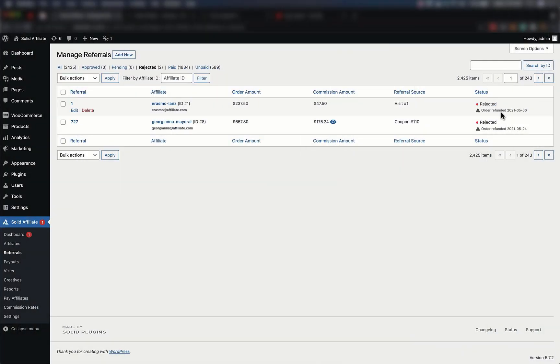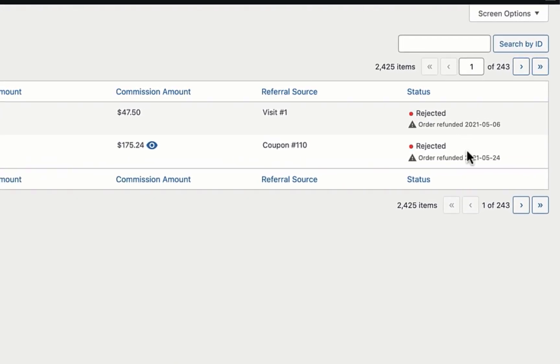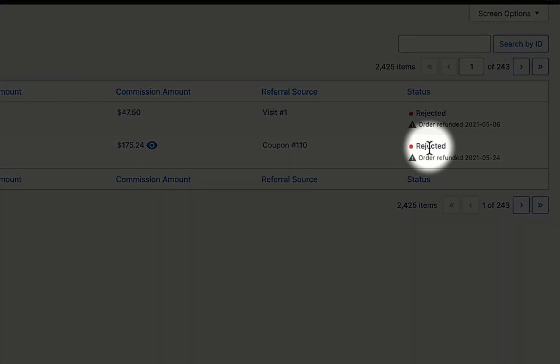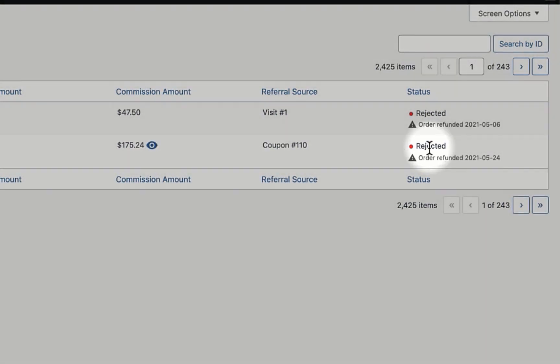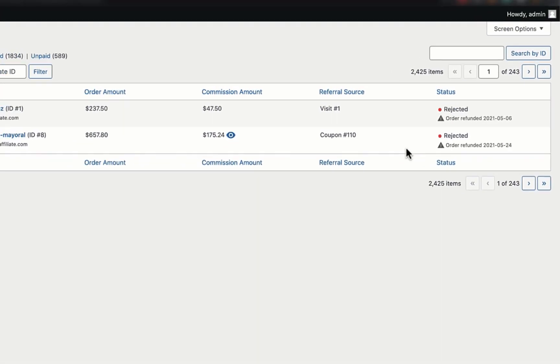Solid Affiliate includes a few features with focus on refunds. I'll take you through them now. First off, we have automatic referral rejection on refund. Whenever a refund is issued through your store, Solid Affiliate rejects any unpaid referrals linked to the refunded purchase. You'll never accidentally send a commission payment for a refunded purchase.